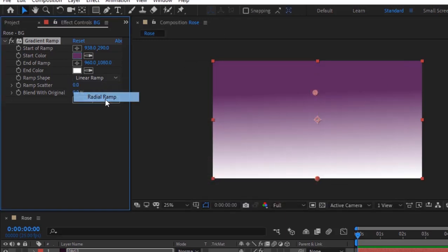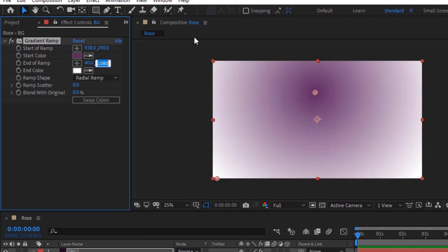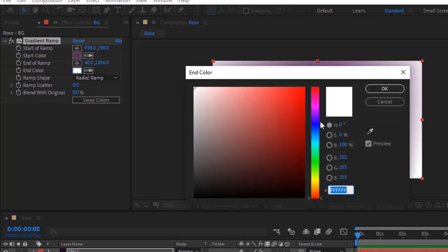Change ramp shape to radial ramp. Change end of ramp to 40 and 1056. Change end color to 318, 67 and 16.